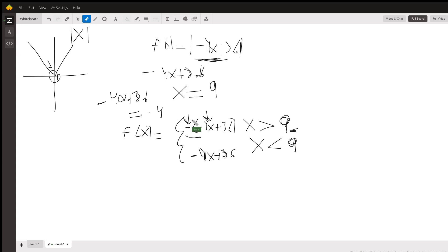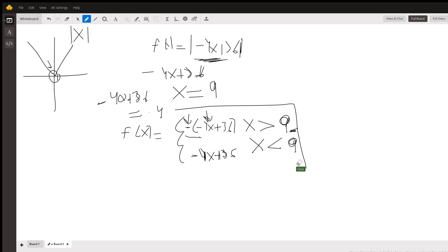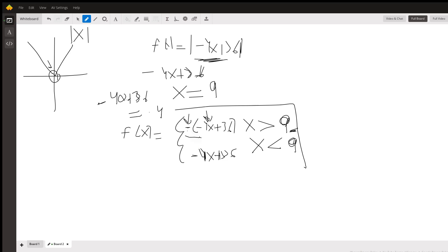So to make this clear: the piecewise function is f(x) = −4x + 36 when x is less than 9, and f(x) = −(−4x + 36) when x is greater than 9. Thank you, and hope to talk with you soon — bye!